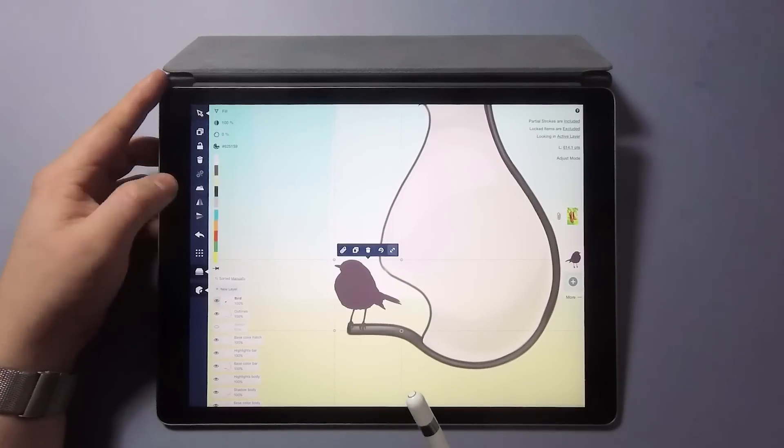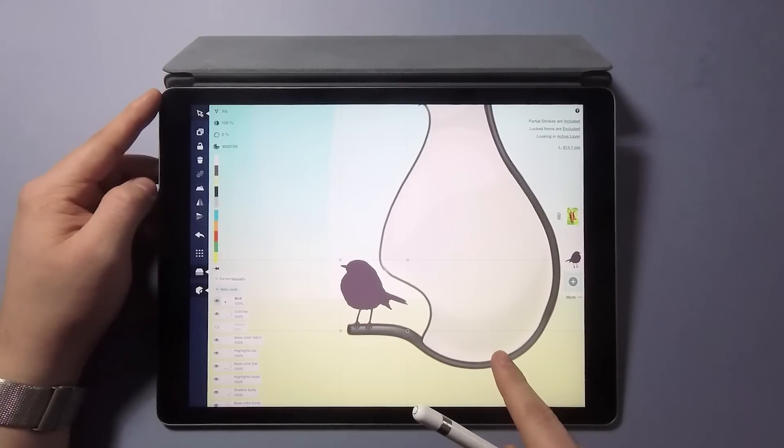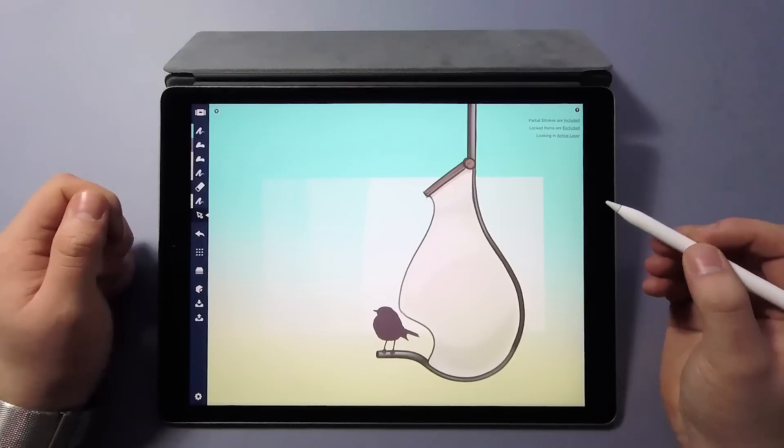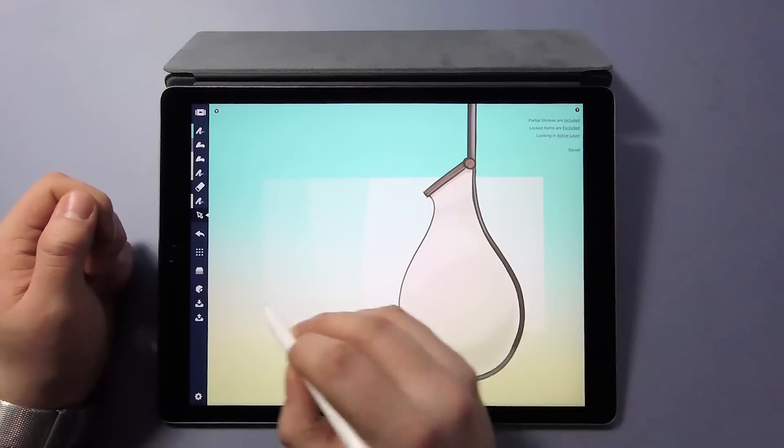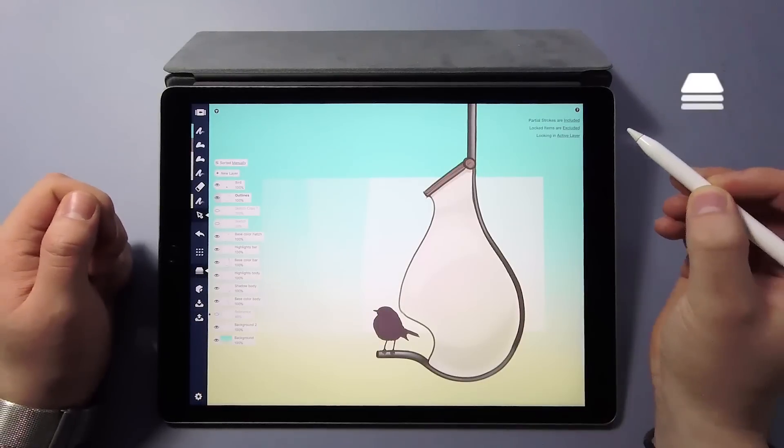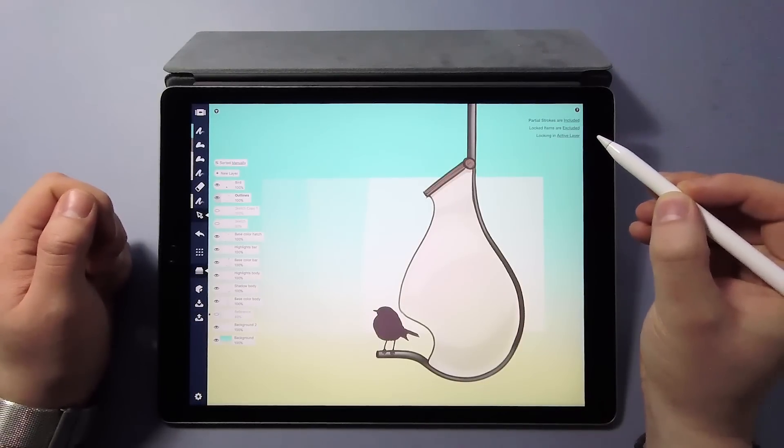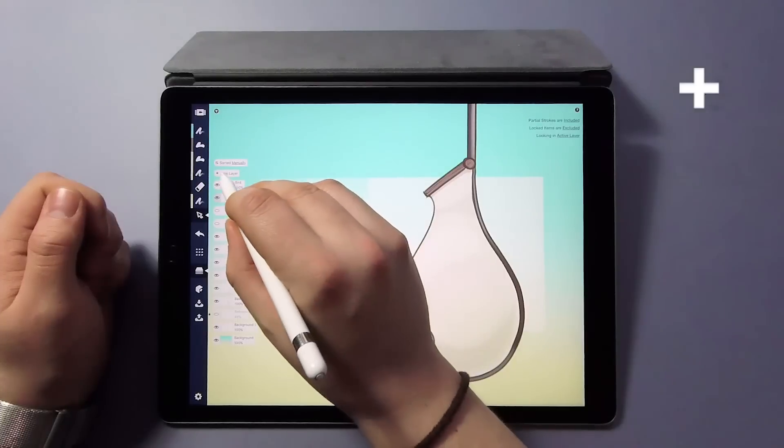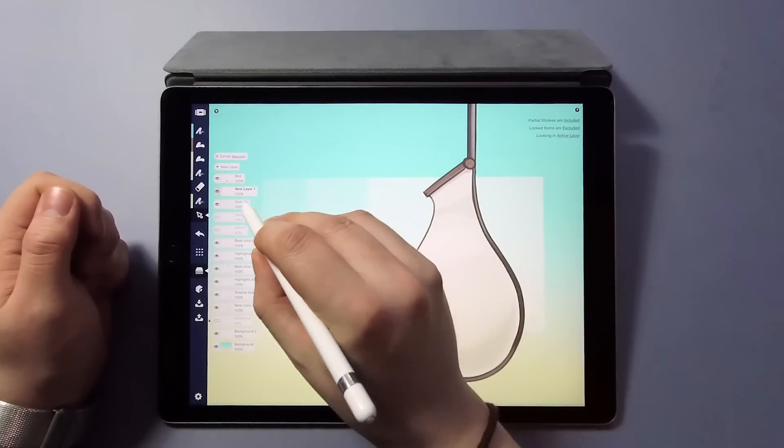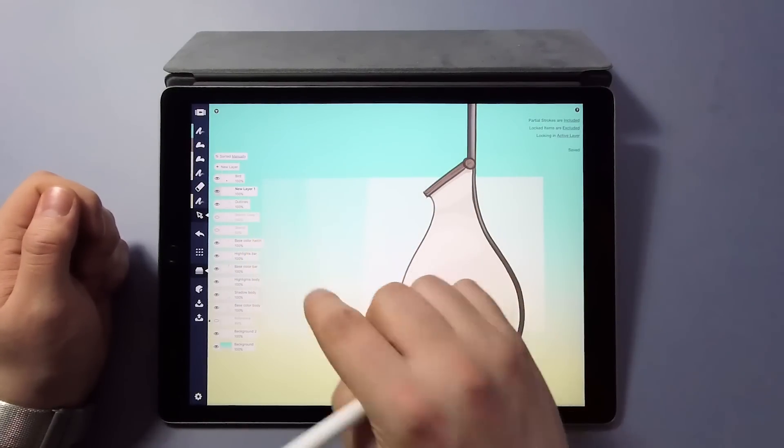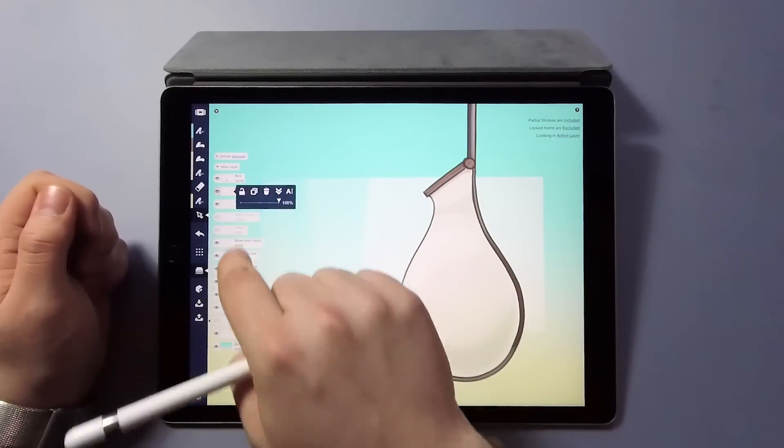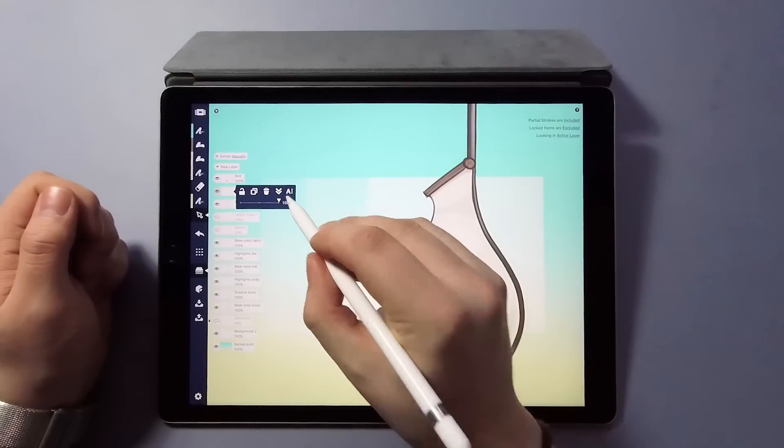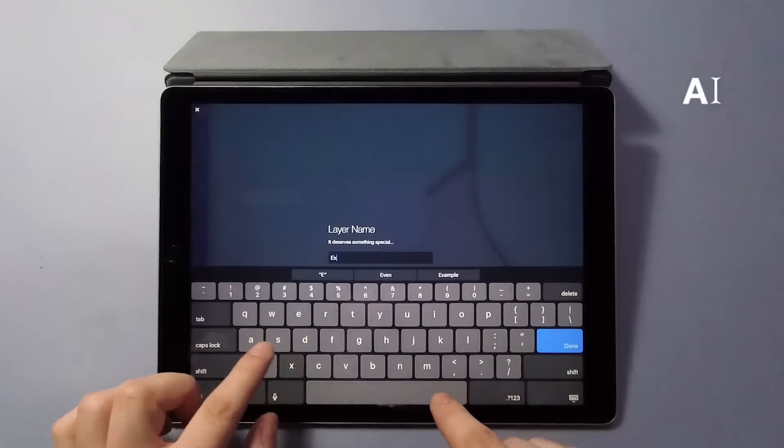Before wrapping up, let's go through the key points of the new layers once more. The layers panel opens and closes by tapping the layers icon on the toolbar. Creating a new layer is done by tapping the plus icon on top of the layers. The new layer always appears on top of the one currently selected. You can rename the layer by tapping the edit text icon.